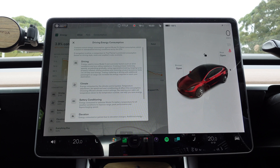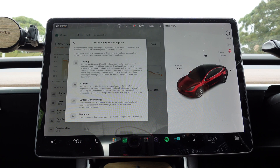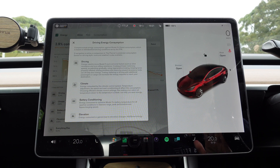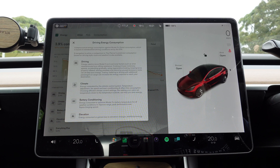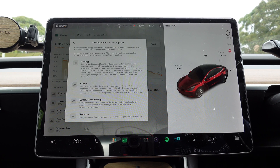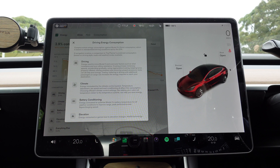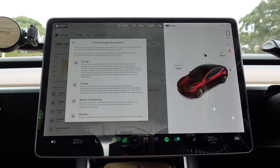Let's go through each category. Driving: energy used to move the Model 3 and overcome factors such as wind resistance and tyre rolling resistance. Cruising at lower motorway speeds, accelerating gradually, using regenerative braking, keeping tyres properly inflated, and closing windows and removing unused accessory racks can all help save energy. Towing, trailering, or driving with additional passengers or cargo can increase the energy required. Climate: energy consumed by the climate control system — temperature adjustment, fan speed, and seat conditioning all affect this. Choosing efficient climate settings like making your cabin temperature closer to the outside temperature can help save energy.